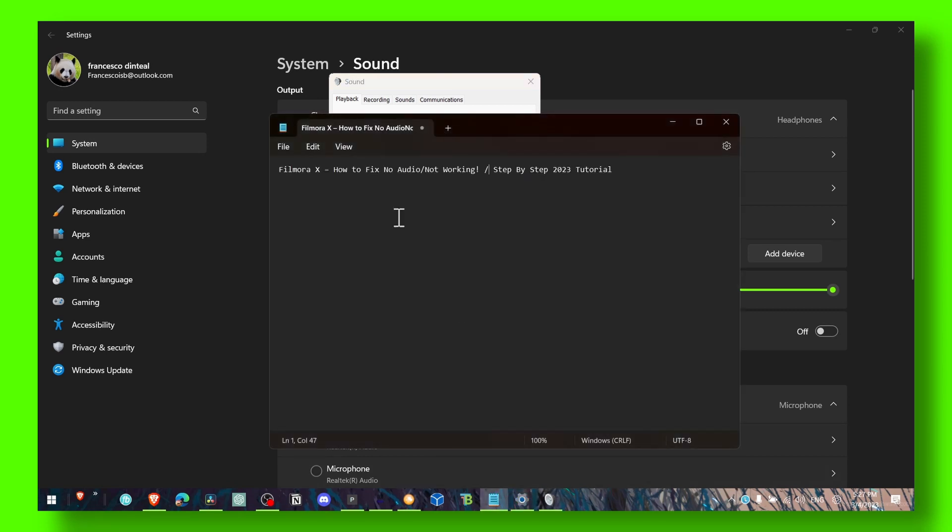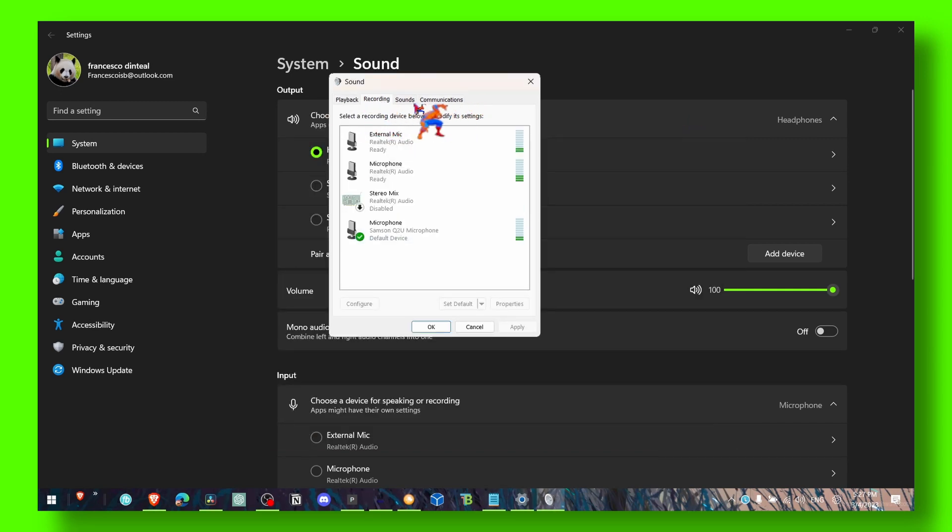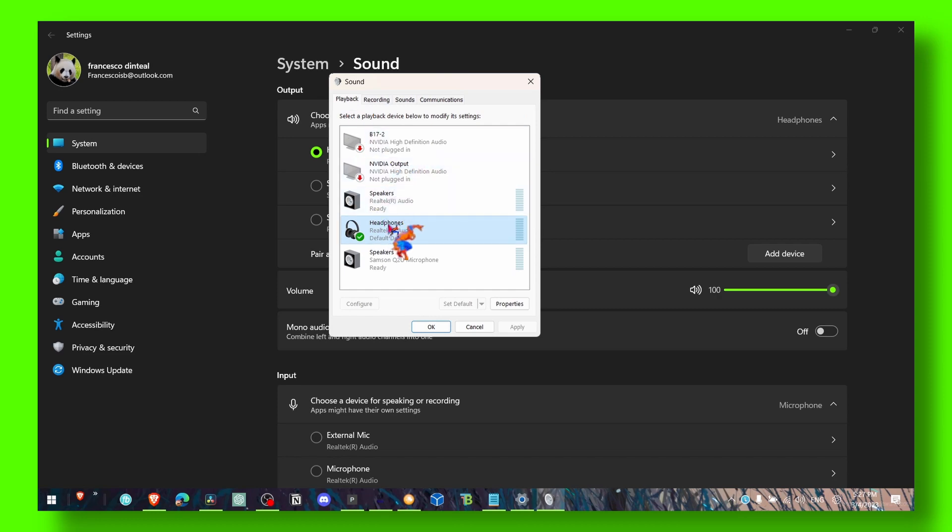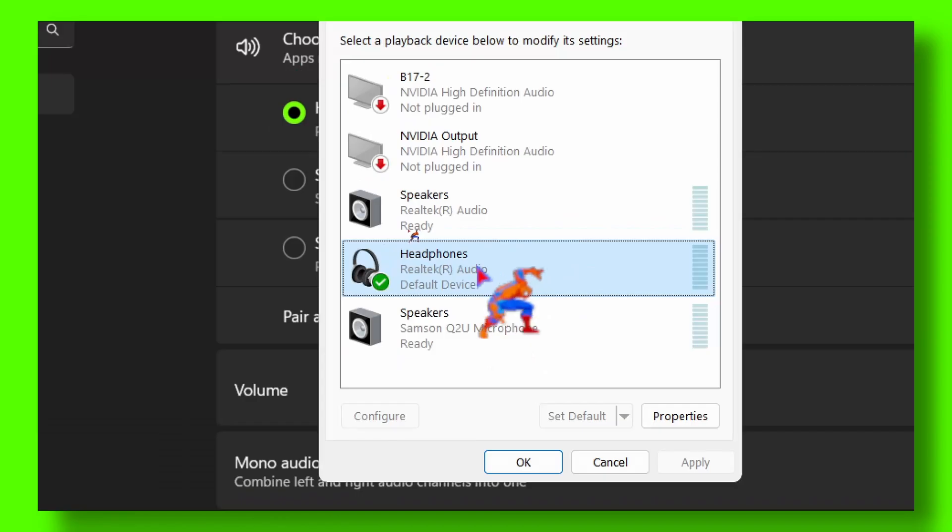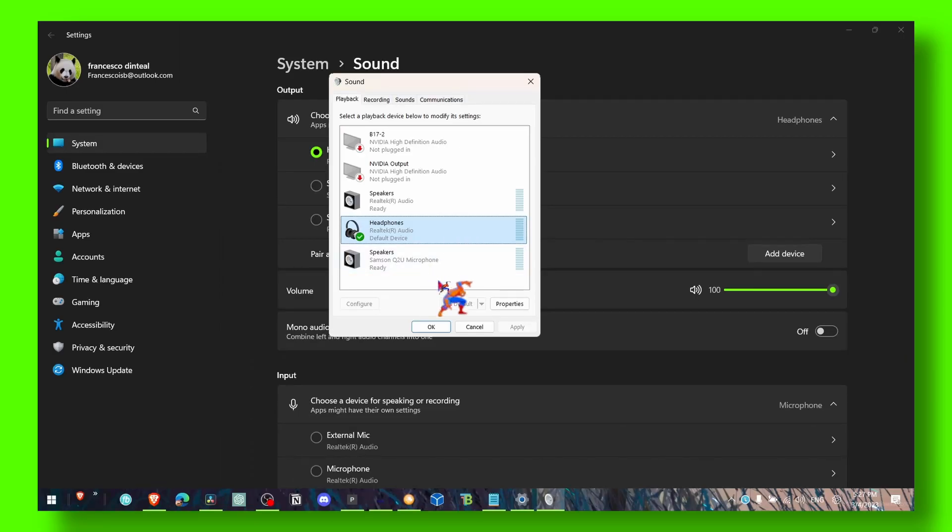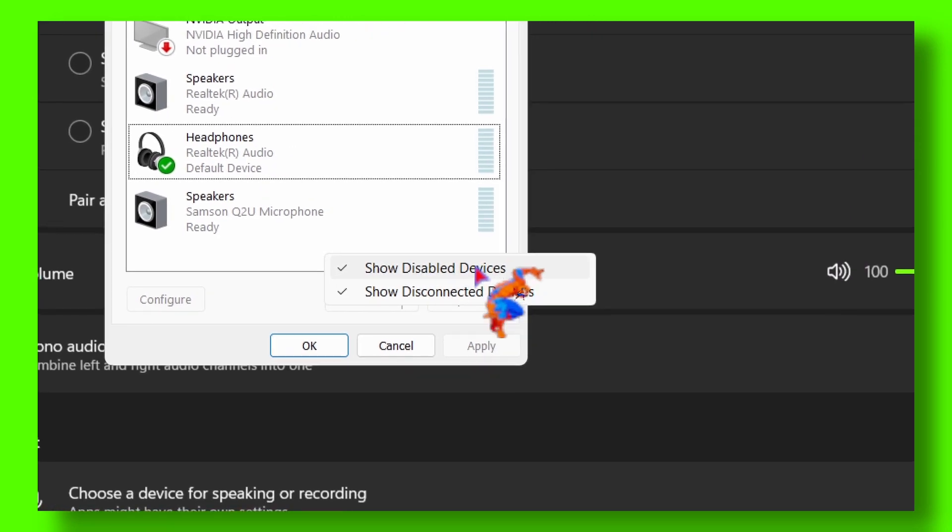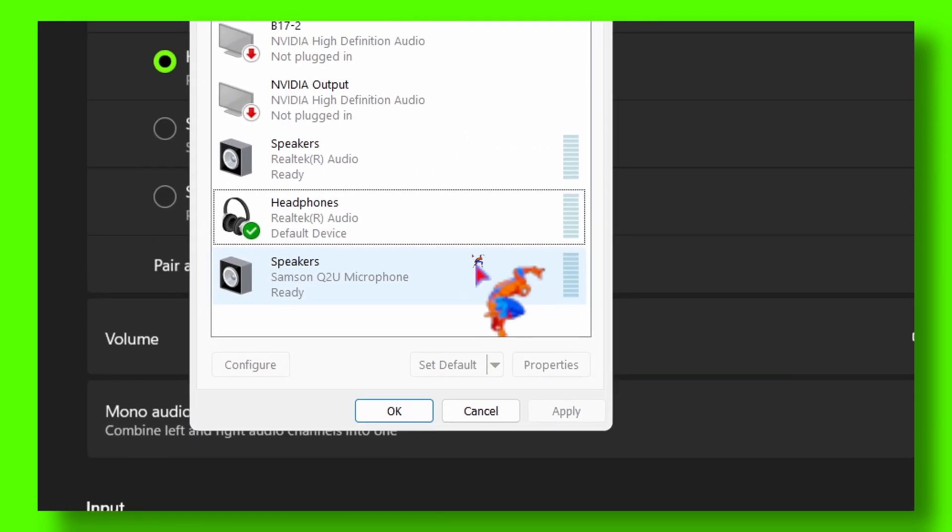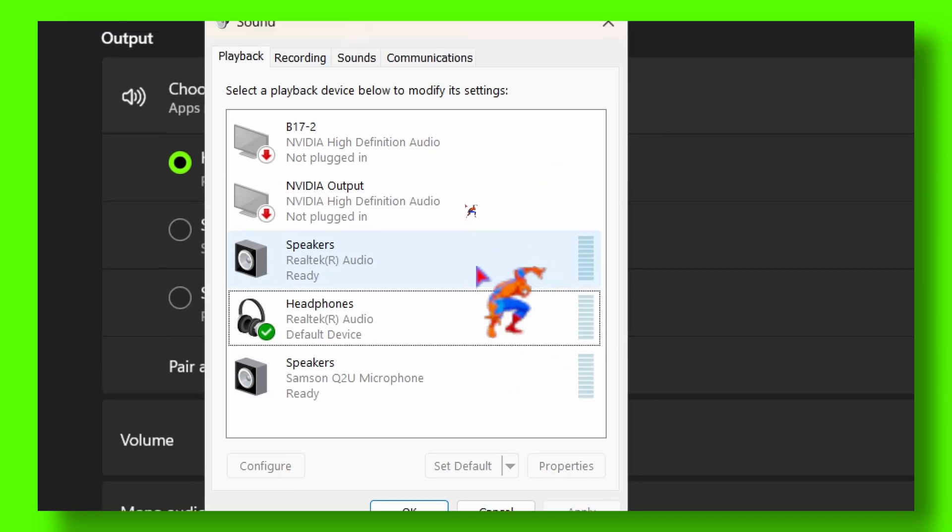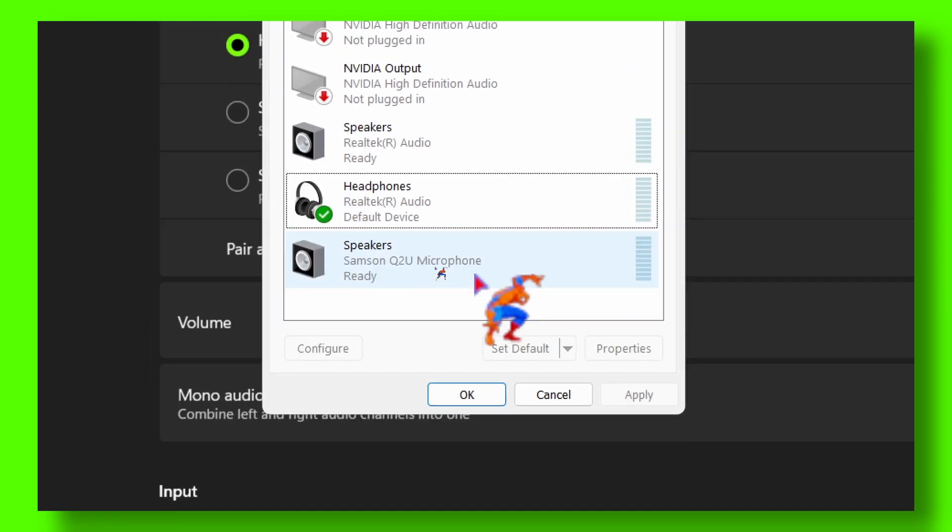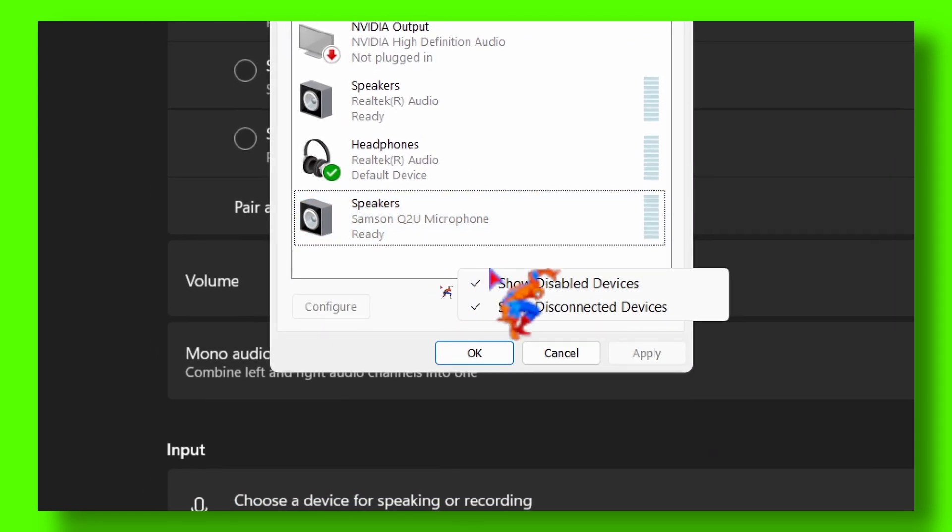Make sure you click on your audio. You can also right click and show disabled devices and show disconnected devices. Usually there's some audio, maybe you installed new headphones or something new, and you need to enable from here.